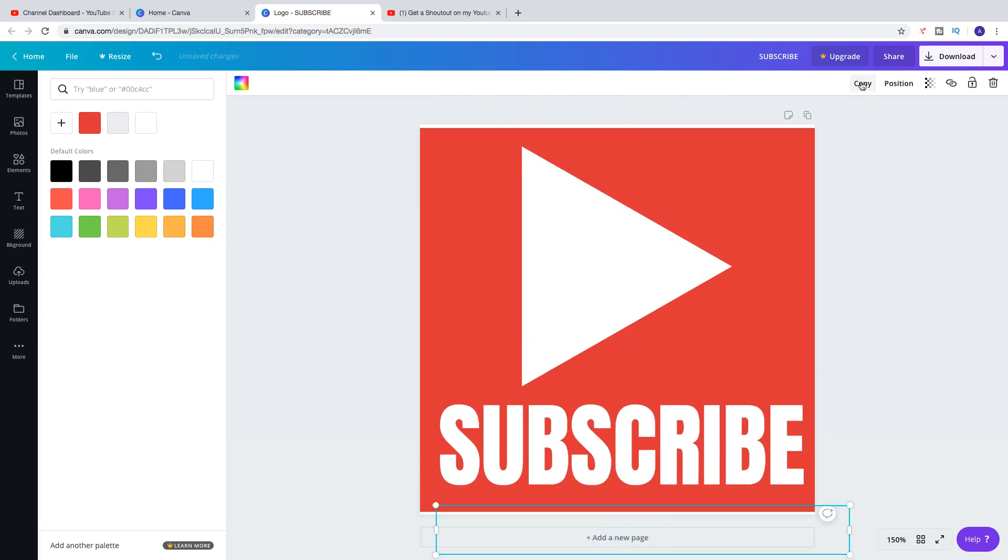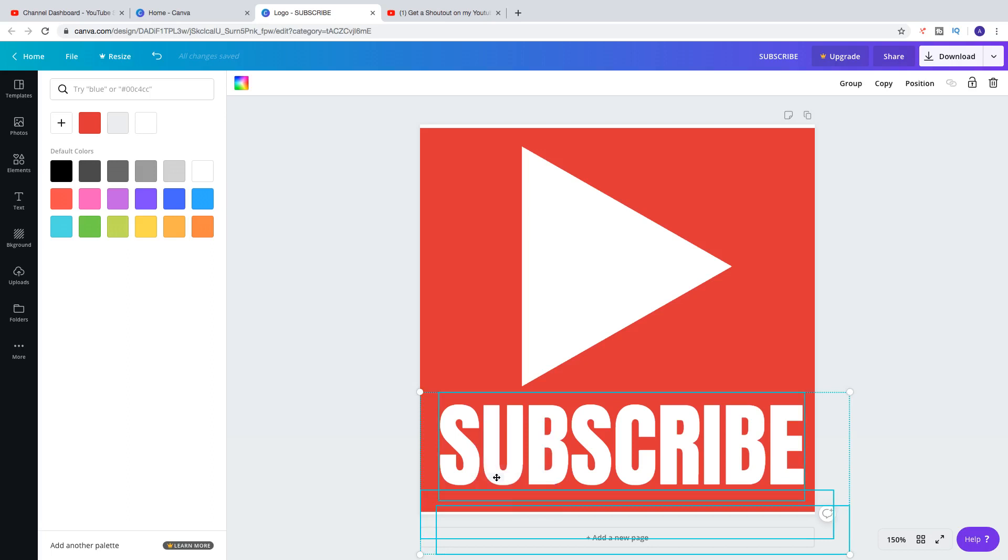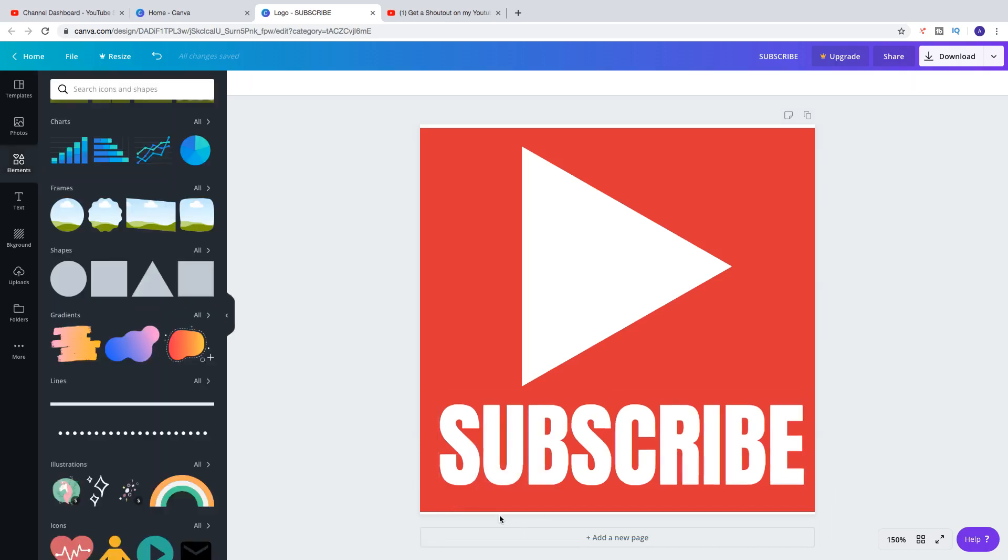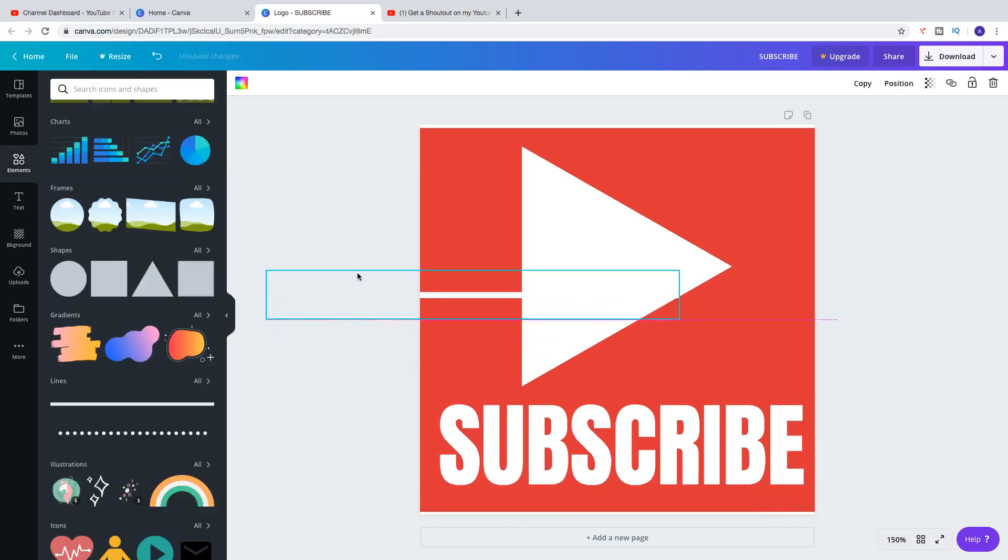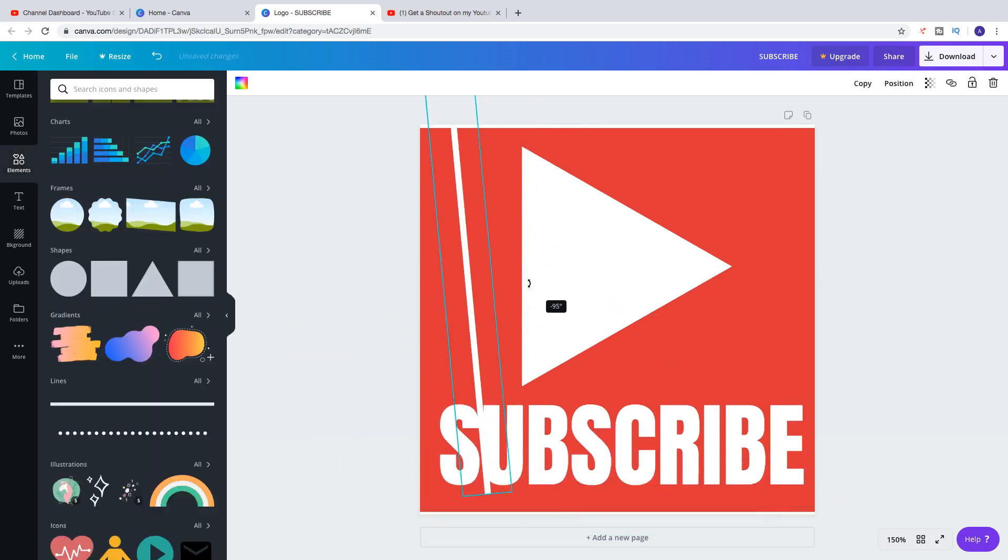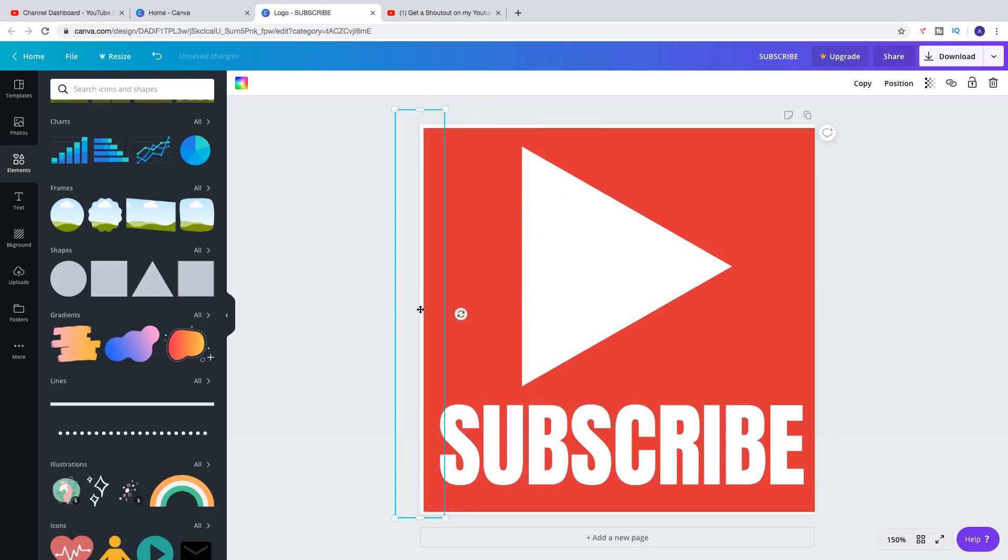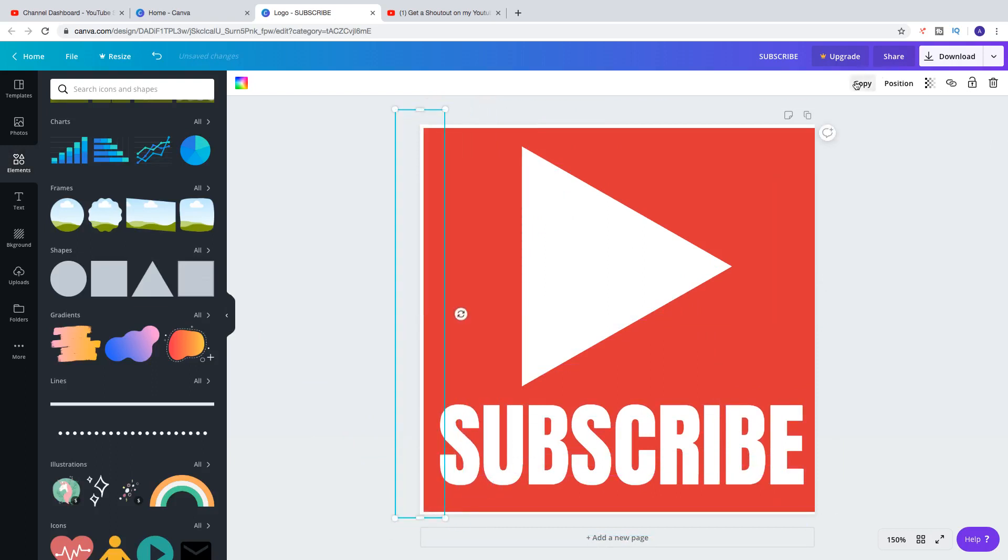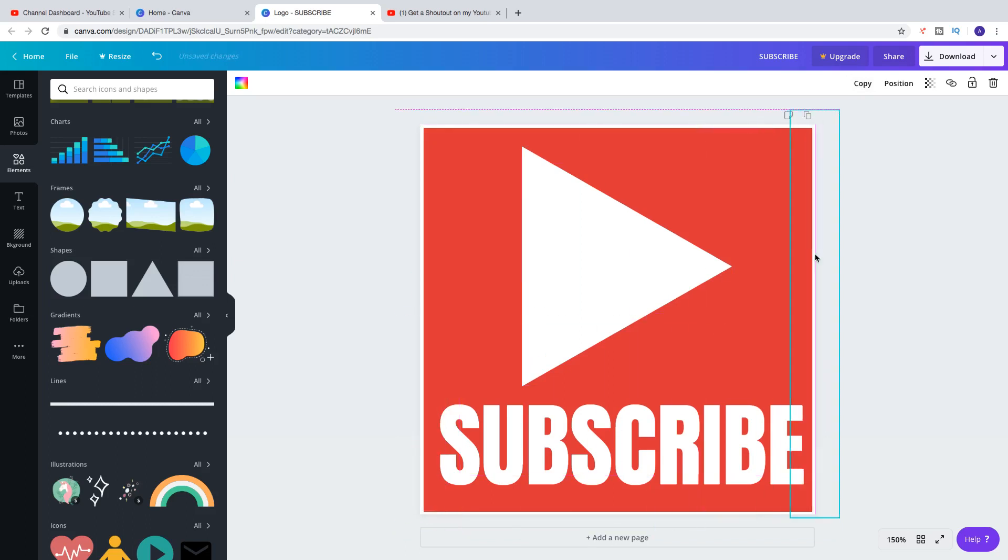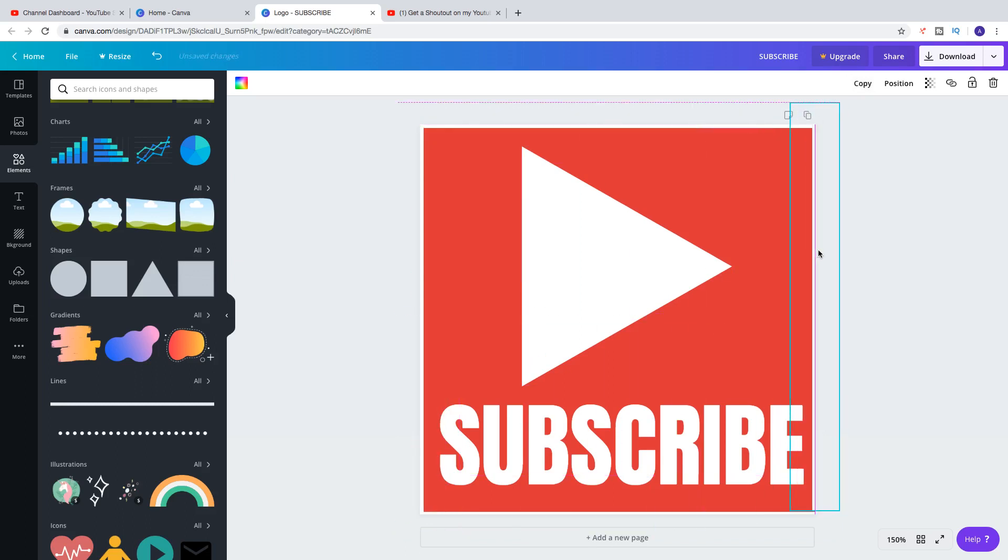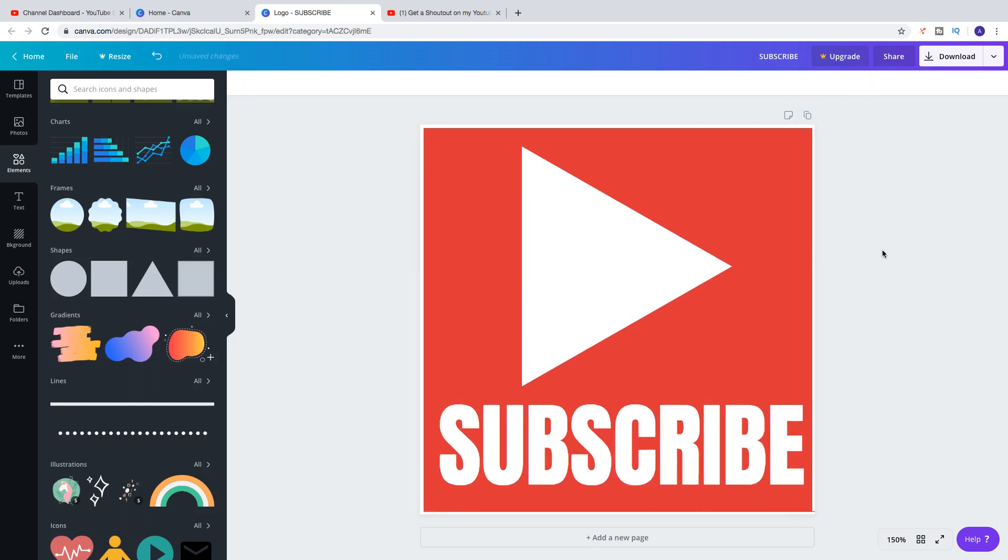Down here. Click on Copy. And I'm going to add this line right here. Click on Copy. And add it right here. Okay. So when you're satisfied, just click on Download.